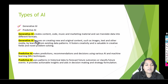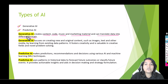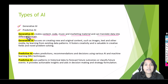Now let's look at the definition. Generative AI creates content — it can create code, music, and marketing material, and can translate data into different formats. How is generative AI generating content? Because you have fed a lot of data to the generative AI model, and that's how it uses that data to figure out how to be more creative, getting a style of the document that you're looking for.